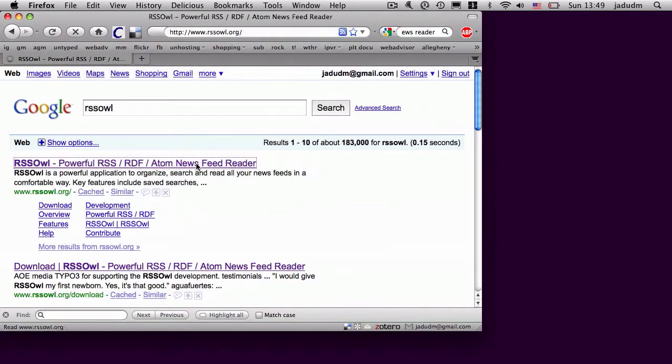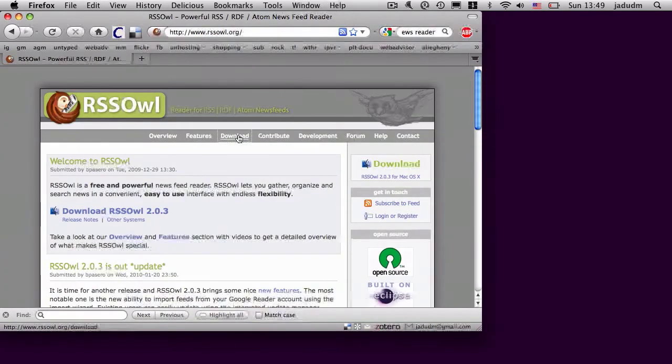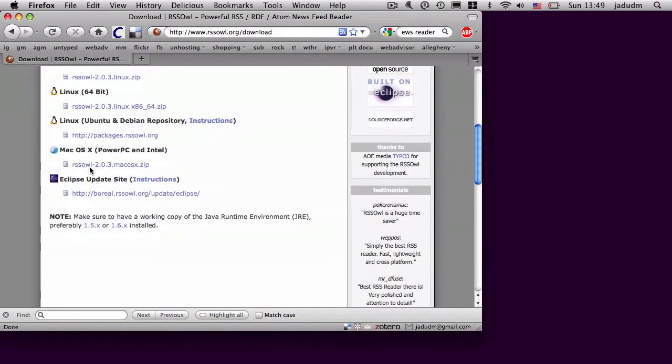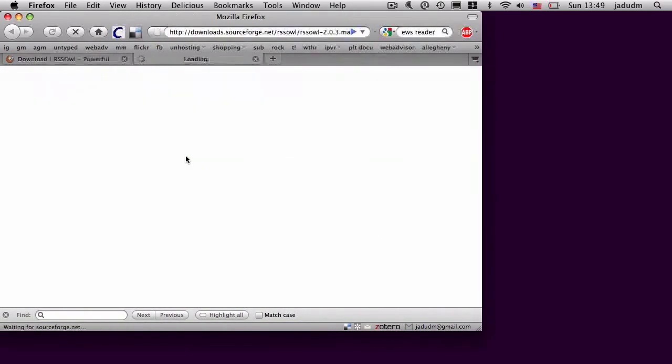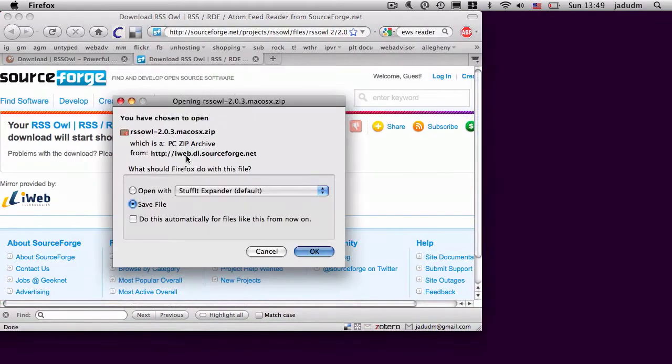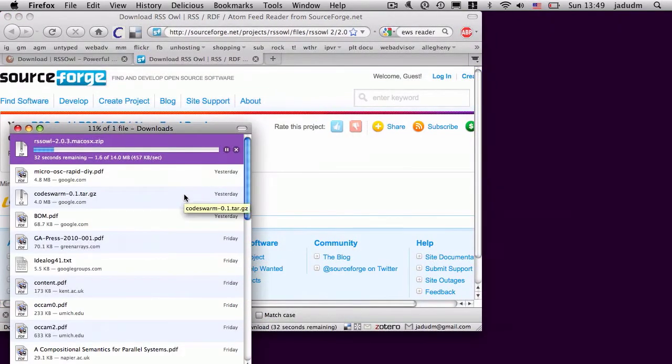What I'm going to do is download a program called RSS OWL. RSS stands for Really Simple Syndication. Most every weblog out in the world generates an RSS feed.